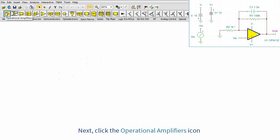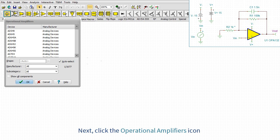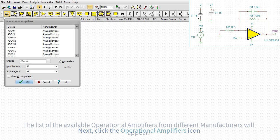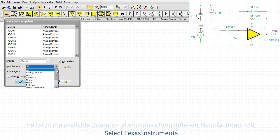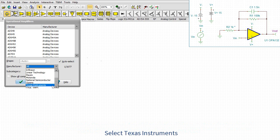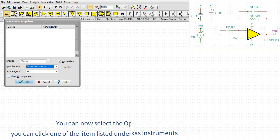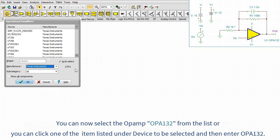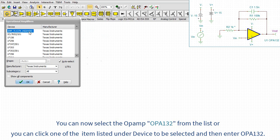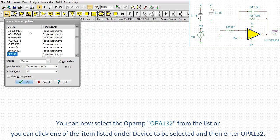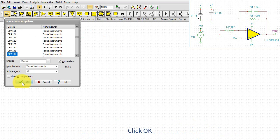The list of the available operational amplifiers from different manufacturers will appear. Select Texas Instruments. You can now select the op amp OPA132 from the list or you can click one of the items listed under device to be selected and then enter OPA132. Click OK.